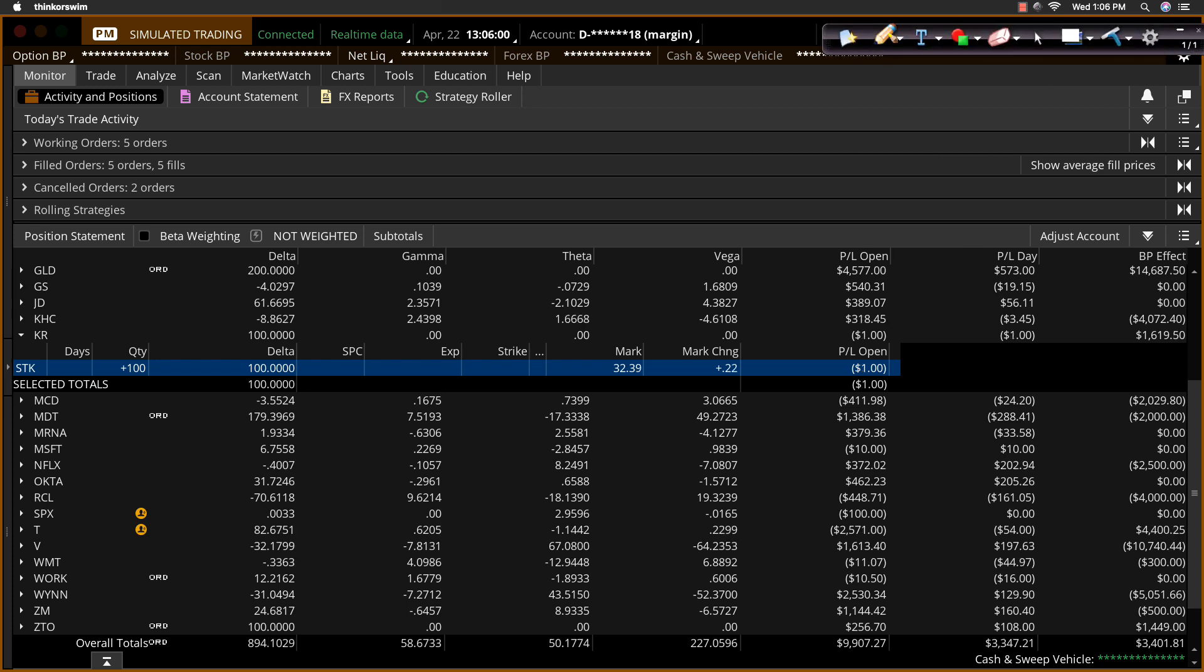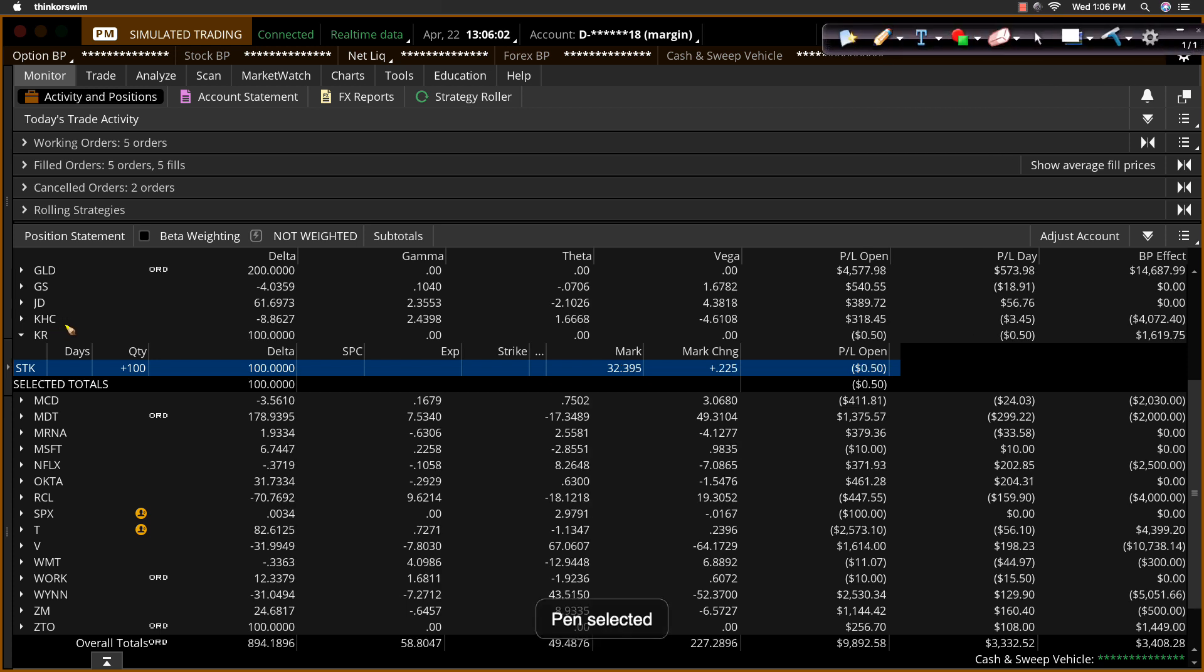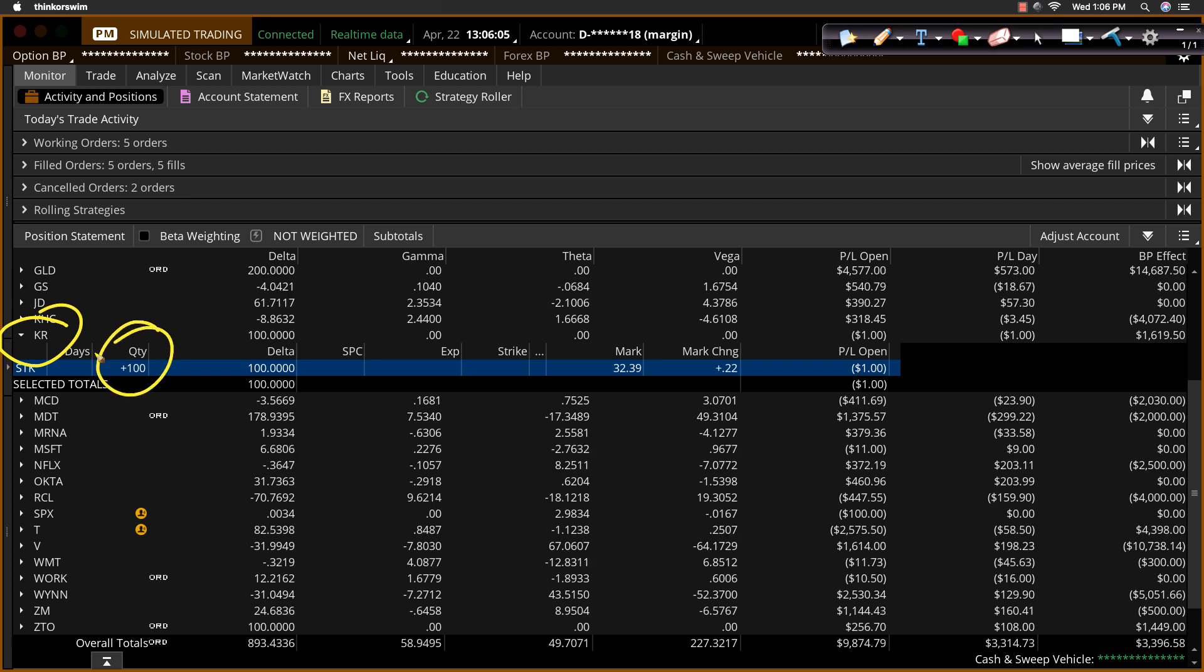So what I have here is I've got a little position on Kroger, KR. We own 100 shares, and there's no stop loss on this.